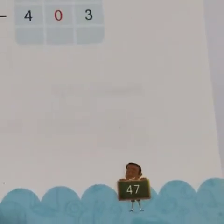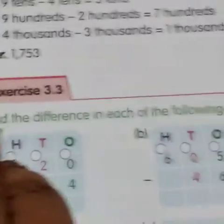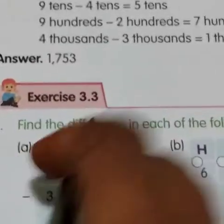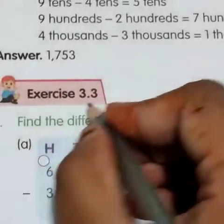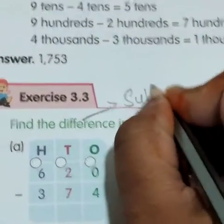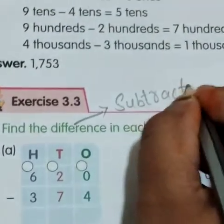This is page number 47 in old as well as in new textbooks. Let us start the first bit. Find the difference in each of the following. Difference is nothing but we have to subtract — we have to subtract the numbers.